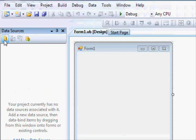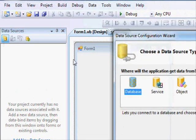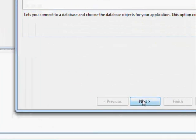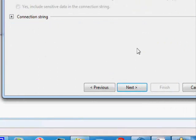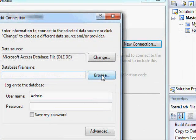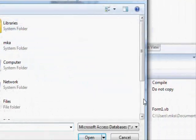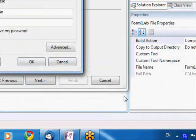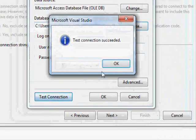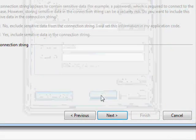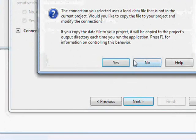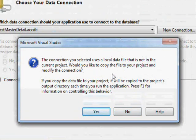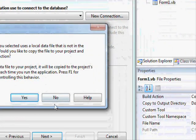So show data sources. If we don't have any data source for this project, you click here to add a new data source. You select database, and press next. You select a new connection, browse, and you're going to select the database here on the desktop. Test the connection—it's successful.